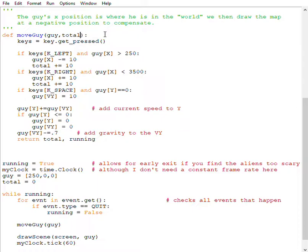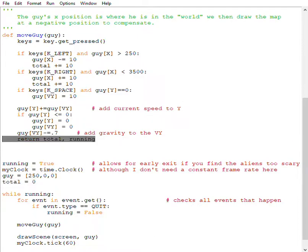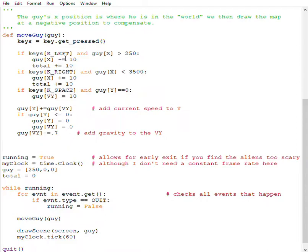So how do we do it in that case? So I want to be able to change this total variable. This total here is a global variable. Global just means it's not limited to my function. So this keys is a local variable.